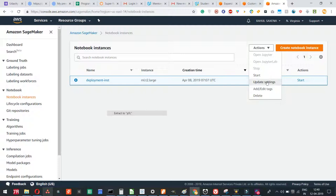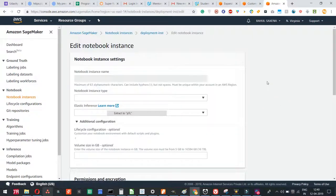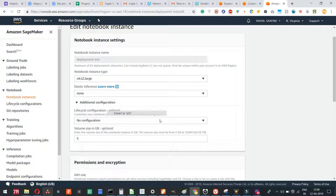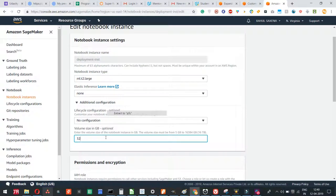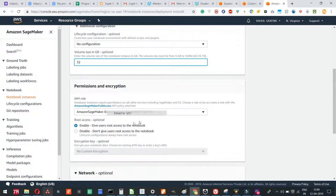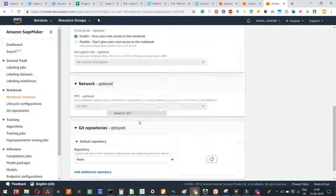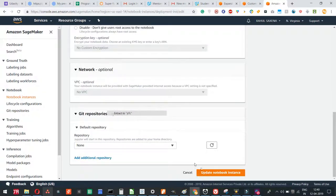Now you'll be able to see that the volume size is 5 GB. Now I can increase it. Let's make it 20 GB, or let's say 32 GB. I can do that and I'll just have to update the notebook instance.